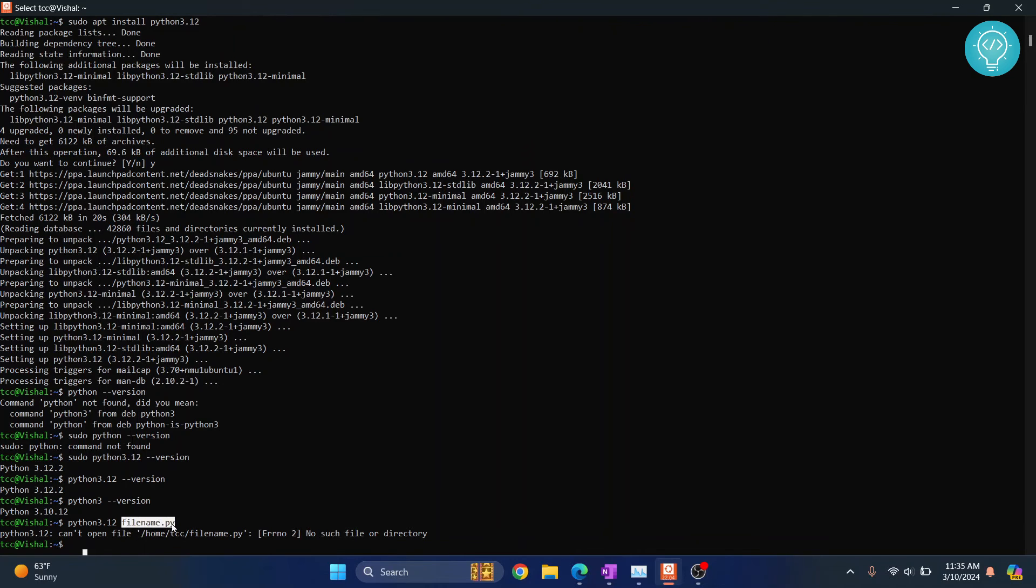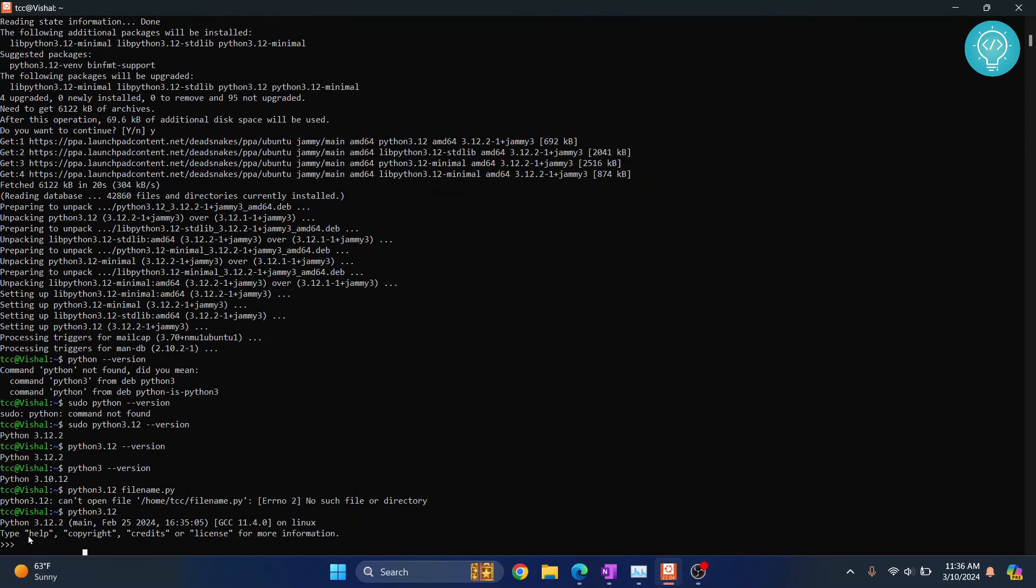I don't have a file like this, so that's why I'm getting this error. Just type python3.12 itself and hit enter. Now you can write your commands here.